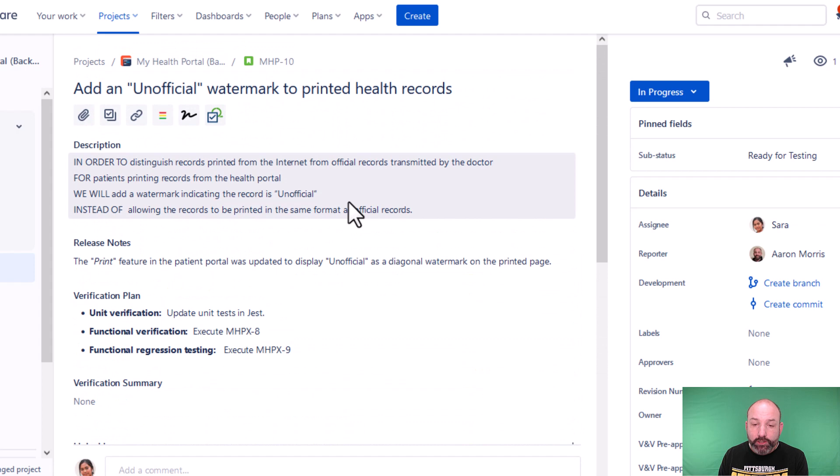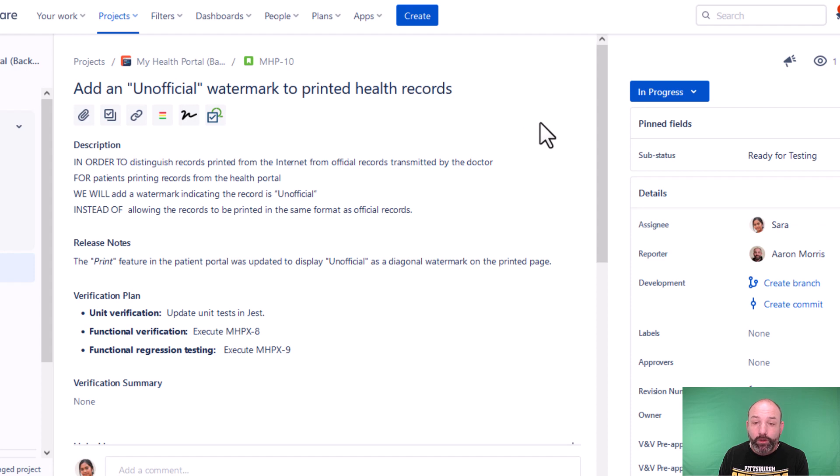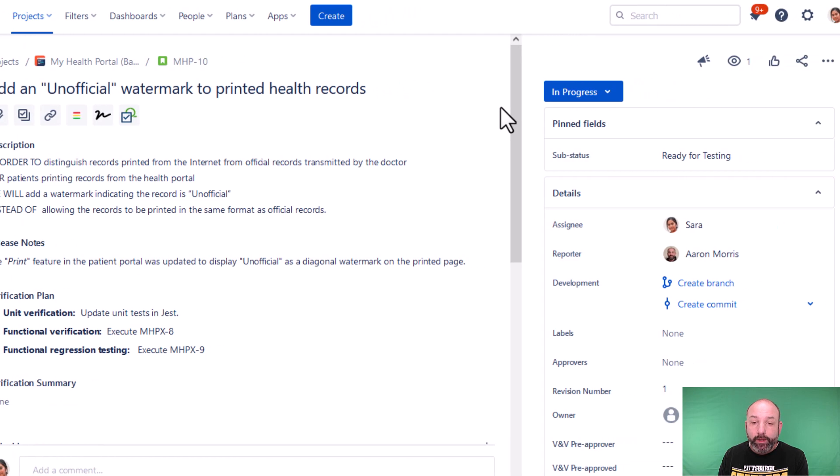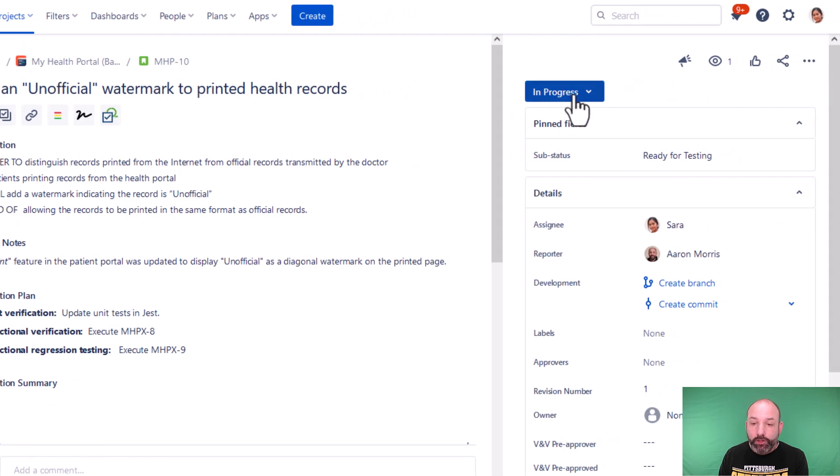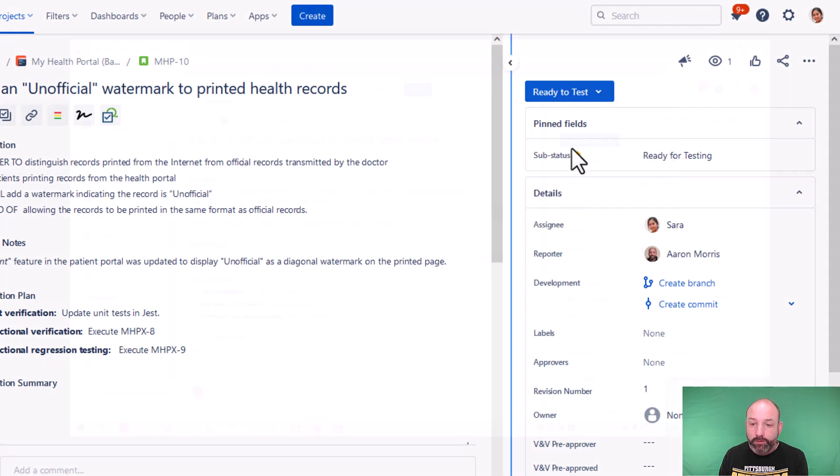And when she's satisfied, she can apply her electronic approval. Now to do this, instead of applying a formal electronic signature, we can save that for the end of the process. But at this interim step, instead of doing a signature, we can just capture the workflow transition. So Sarah will transition from in progress to ready for test.